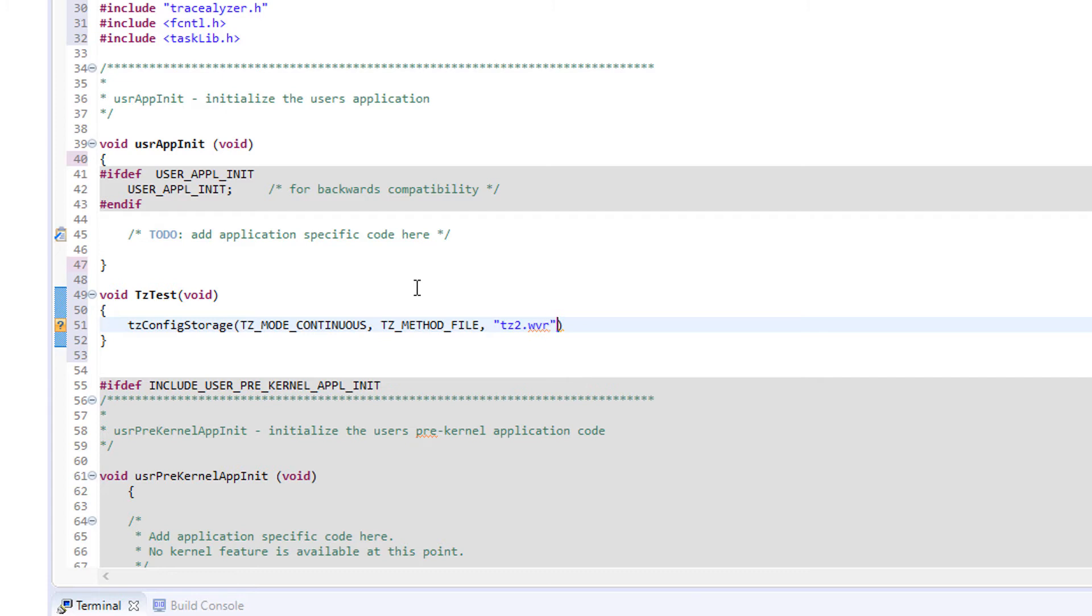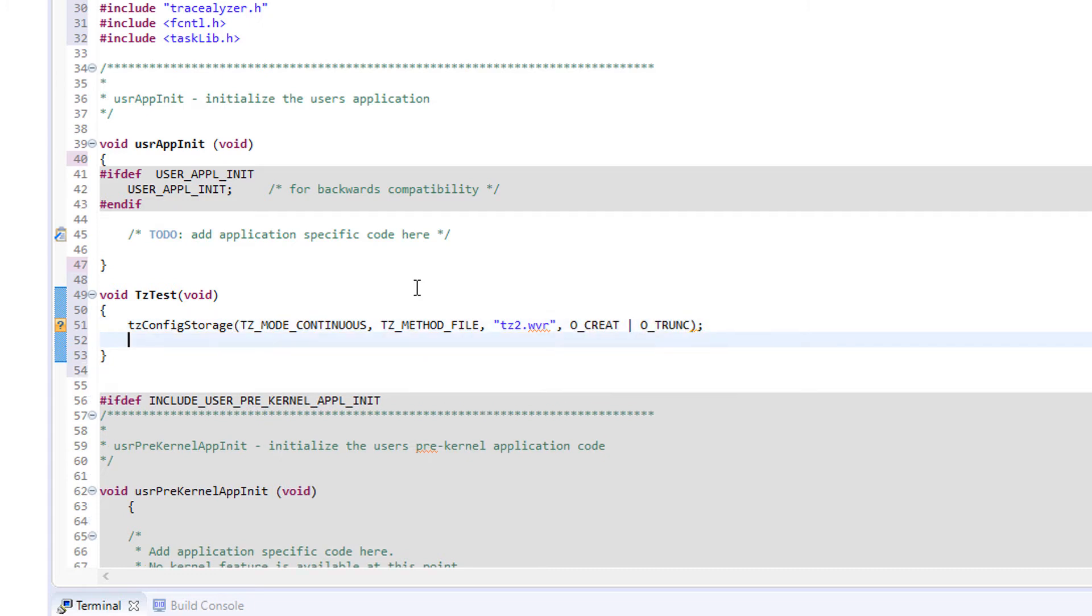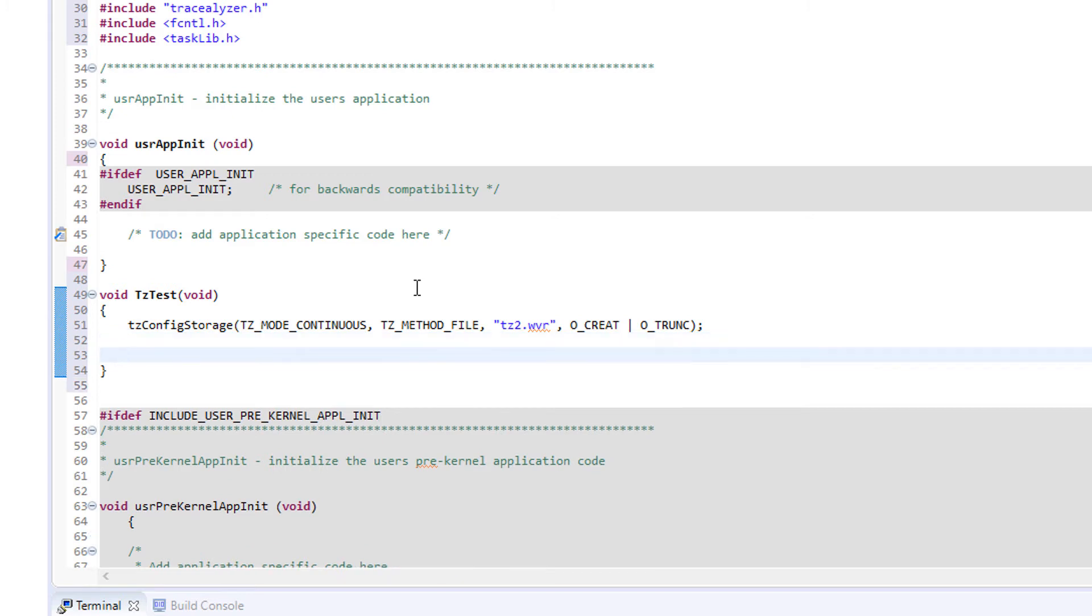Finally, we specify the target file name and the file attributes, which are quite important. These attributes ensure that the file is cleared when the tracing is repeated and the file is overwritten. We add a call to tcstart to activate the tracing. And this parameter means that all available information is logged. This is recommended to get the full Tracealyzer experience.